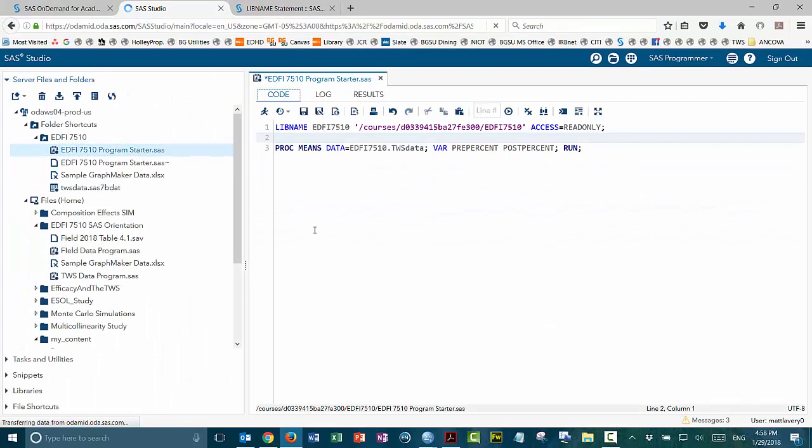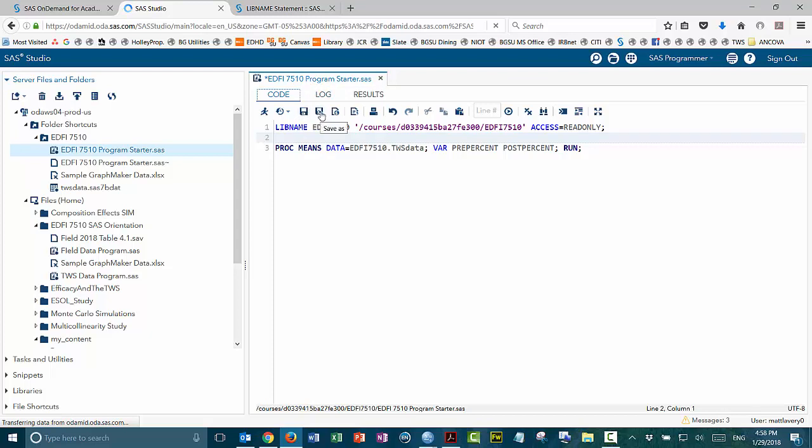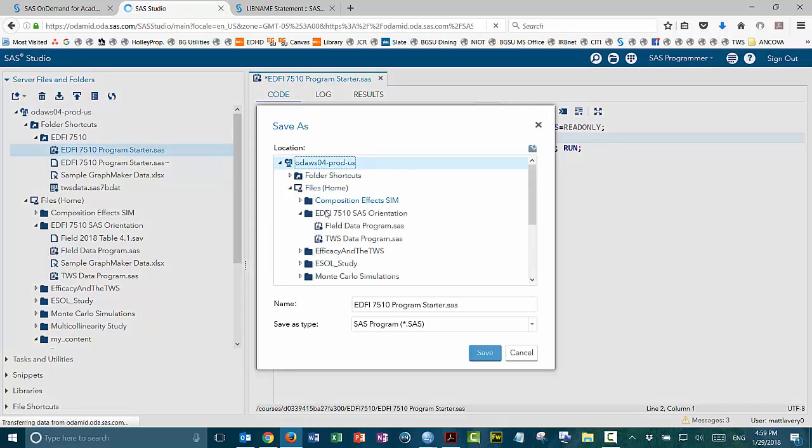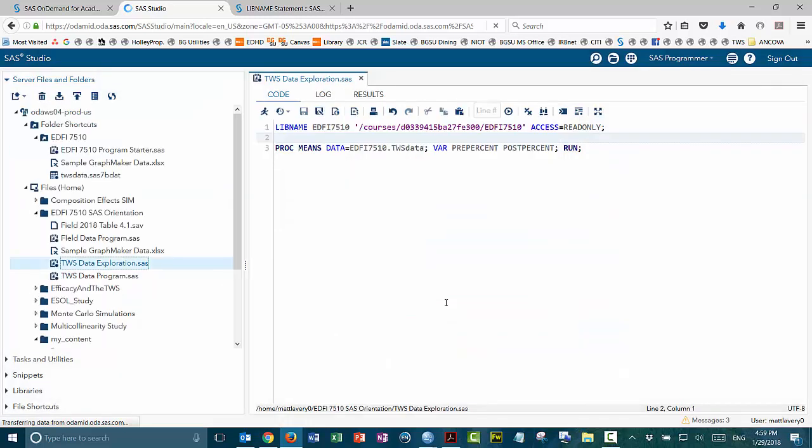The one important thing that you need to remember, however, is once you open the program starter, make sure that you save as instead of save. So save as and put it in one of your local folders. And that's where the SAS orientation folder that I created in the other videos will be a good place for me to put this. So I'll call this, and now I've saved that file.